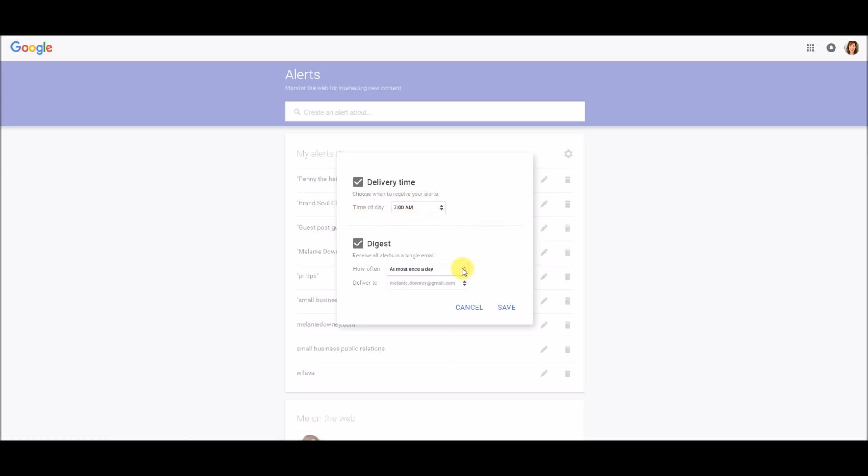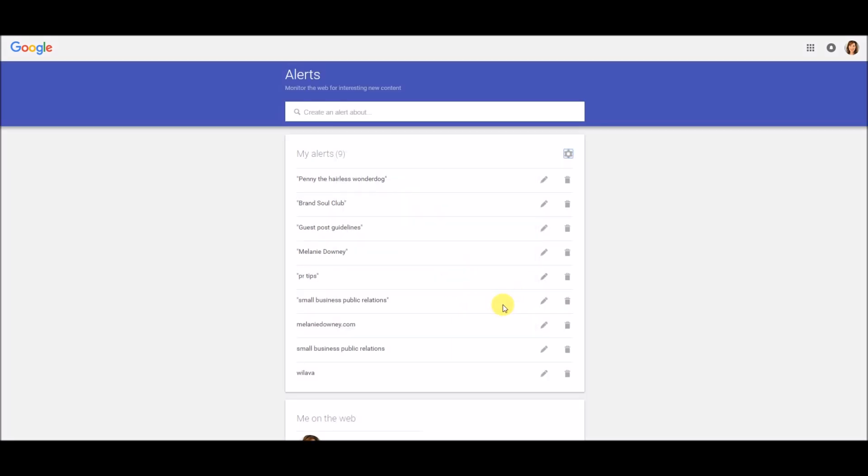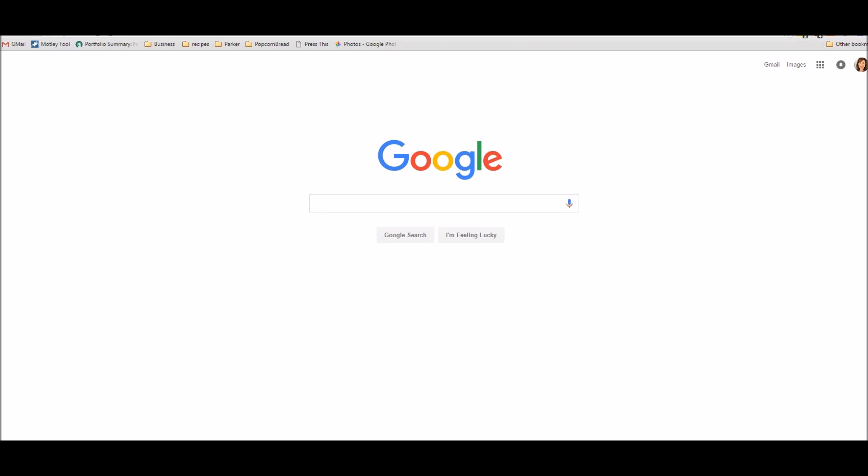And I have them again set for at most once a day, and it's delivered to my email address. Click Save. And that is how you set up your Google Alerts. Thanks.